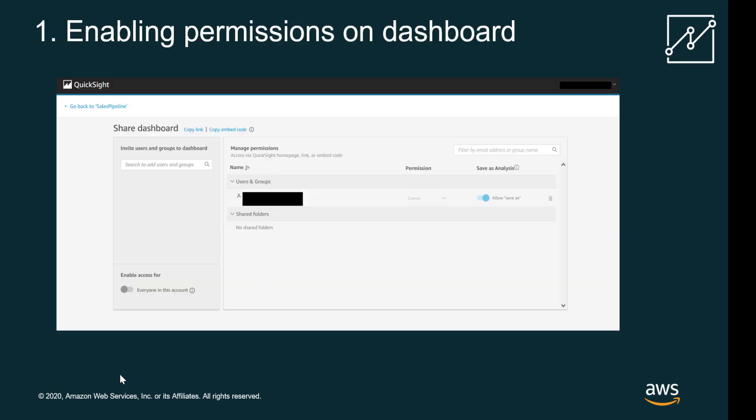Now I'm going to take you through the three steps for embedding Amazon QuickSight dashboards in your applications using the one-click feature. The first thing is that you will have to open the dashboard that you want to embed as the author and access the share dashboard screen. Let me walk you through that quickly.